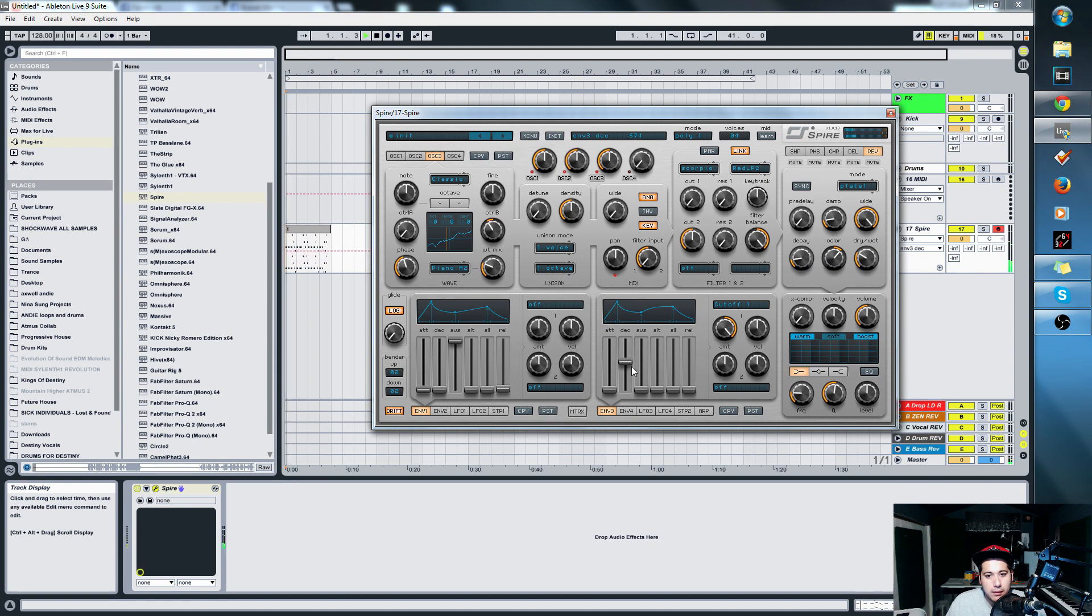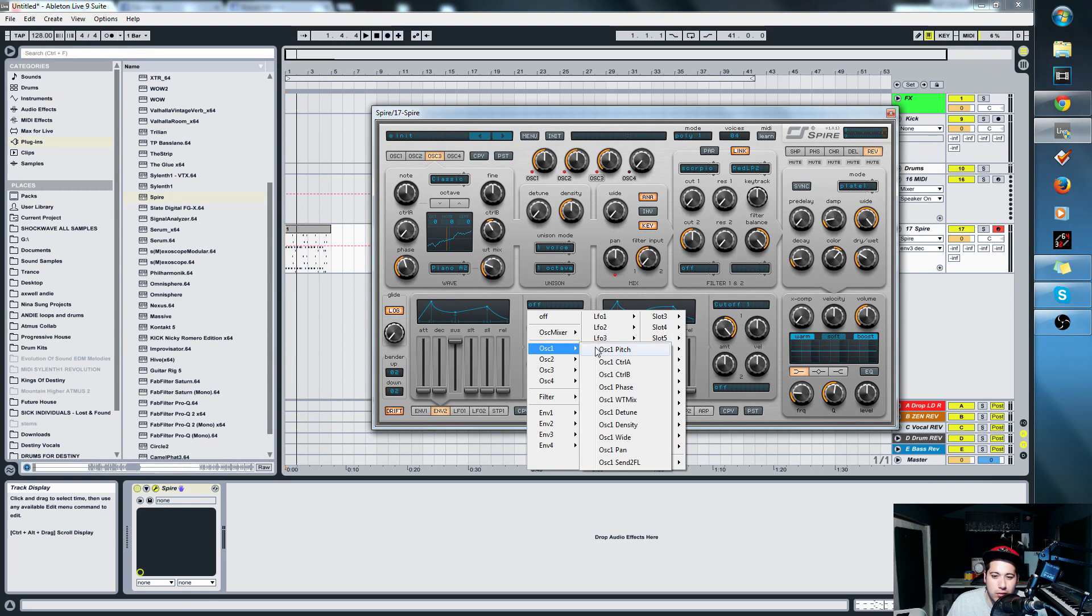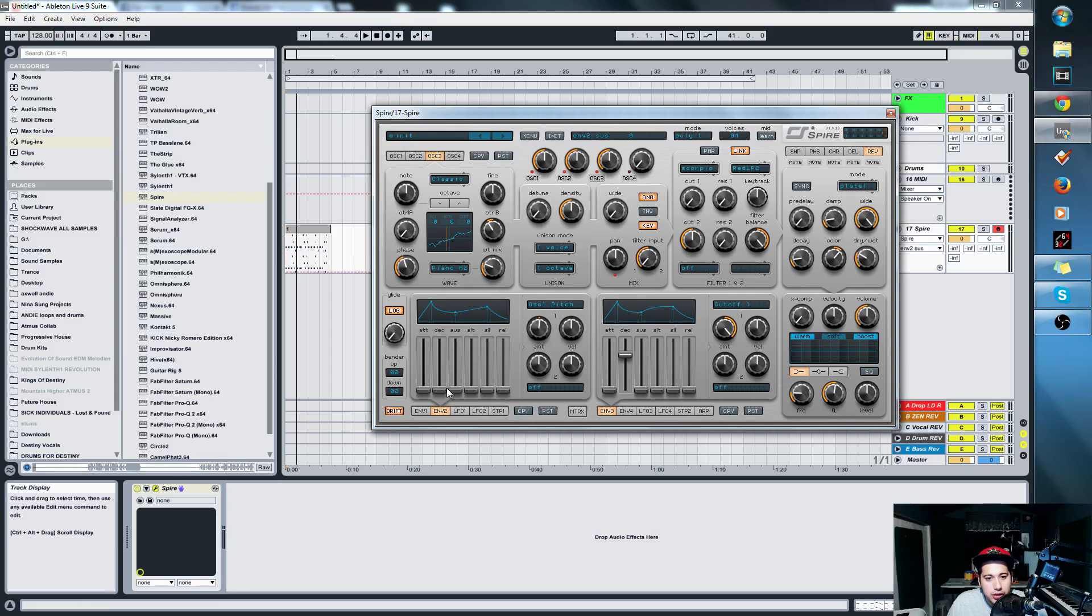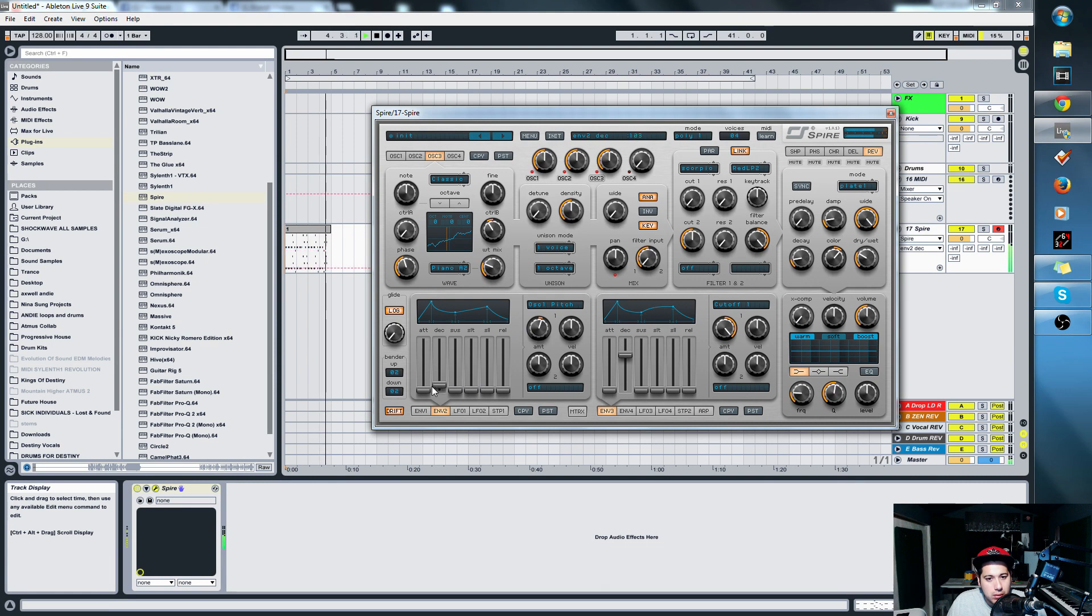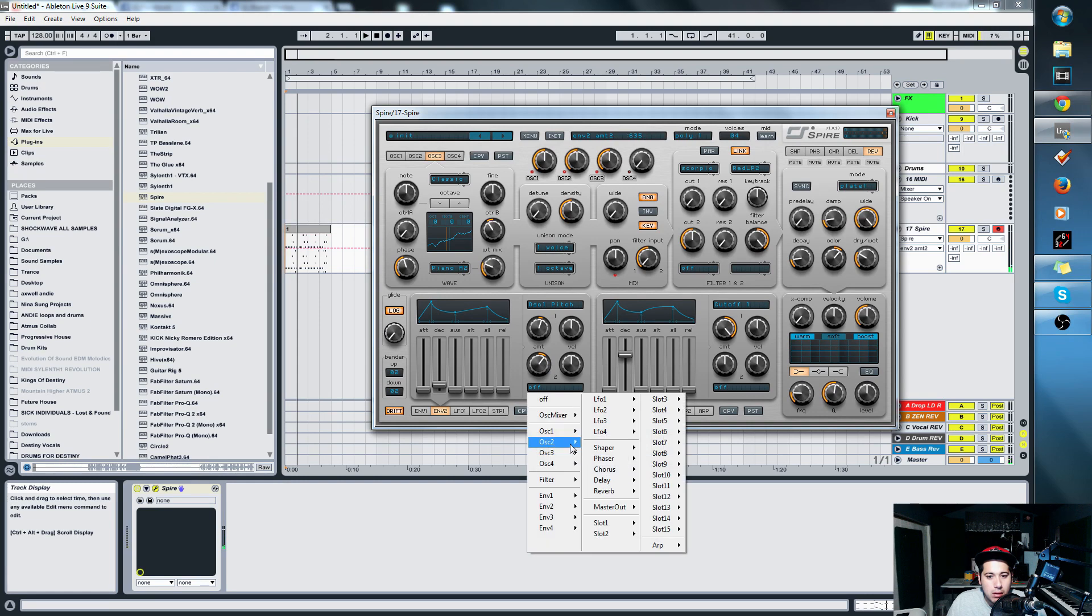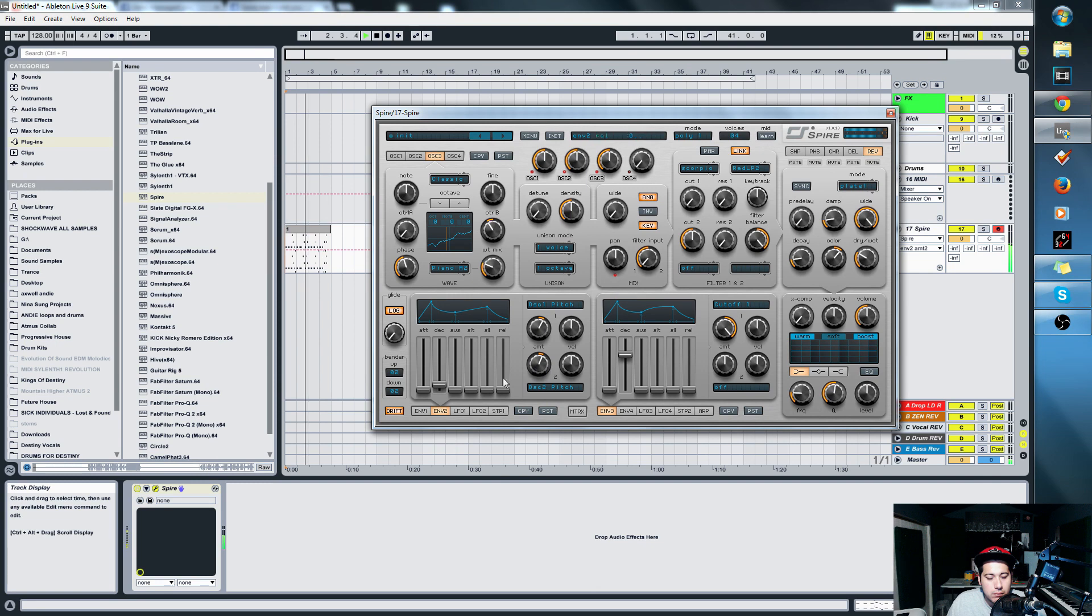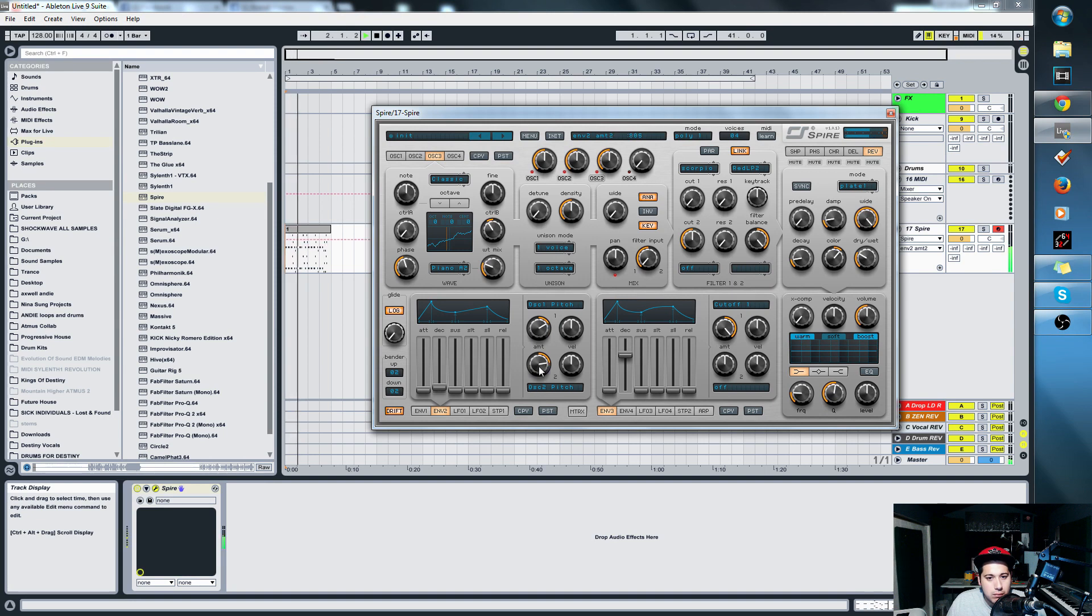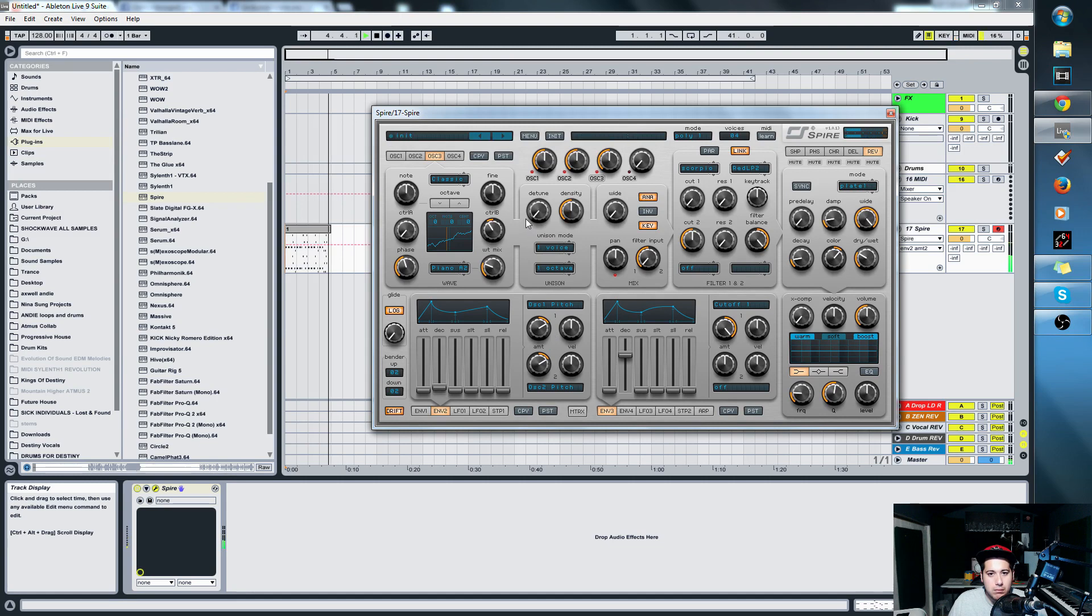Once we have that, we'll add some reverb. In Envelope 2, we're gonna do the pitch trick that I do for almost all my sounds. It's just moving the pitch up a little bit to give it punchiness. And we're going to do that to oscillator two as well. Cool, X Comp to compress it. There you have it.